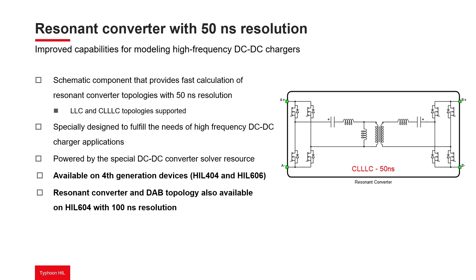In addition, from the 2023.1 software release, both the resonant converter solver and the specialized dual-active bridge converter solver are available on HIL 604 devices with a time step of 100 nanoseconds.